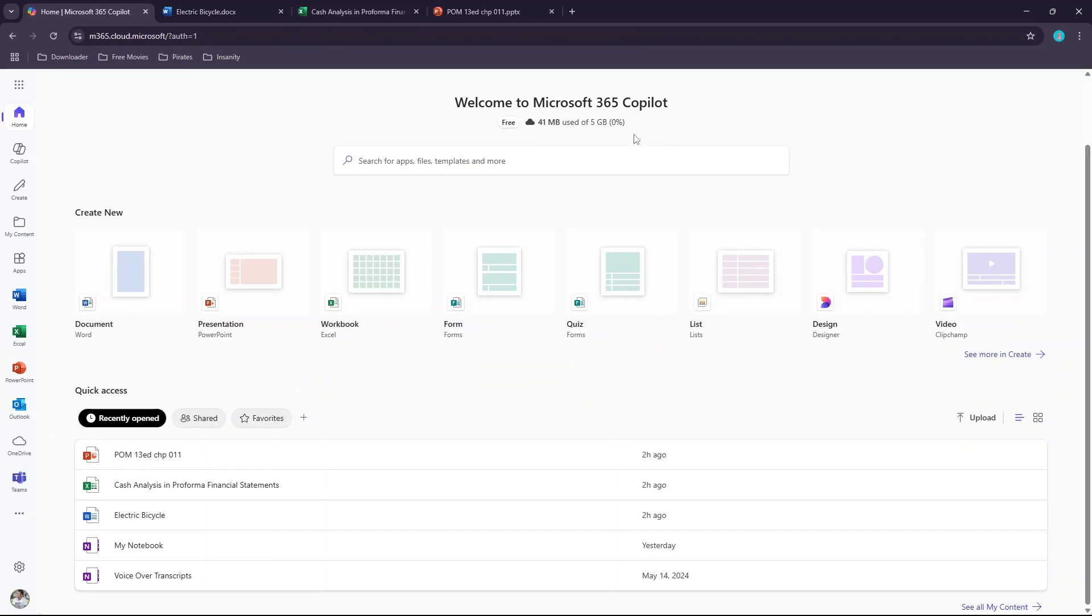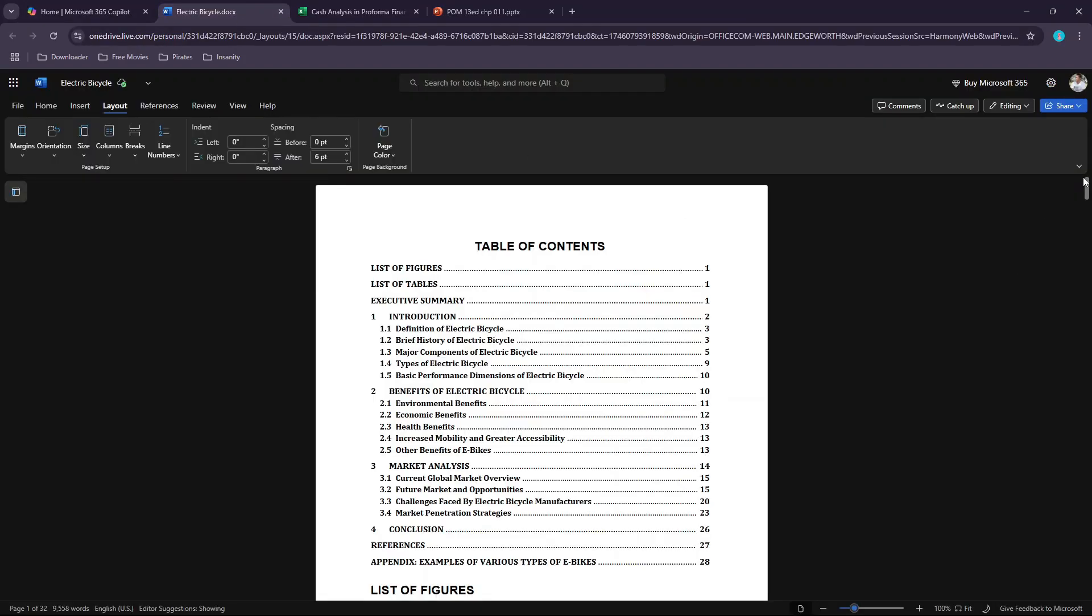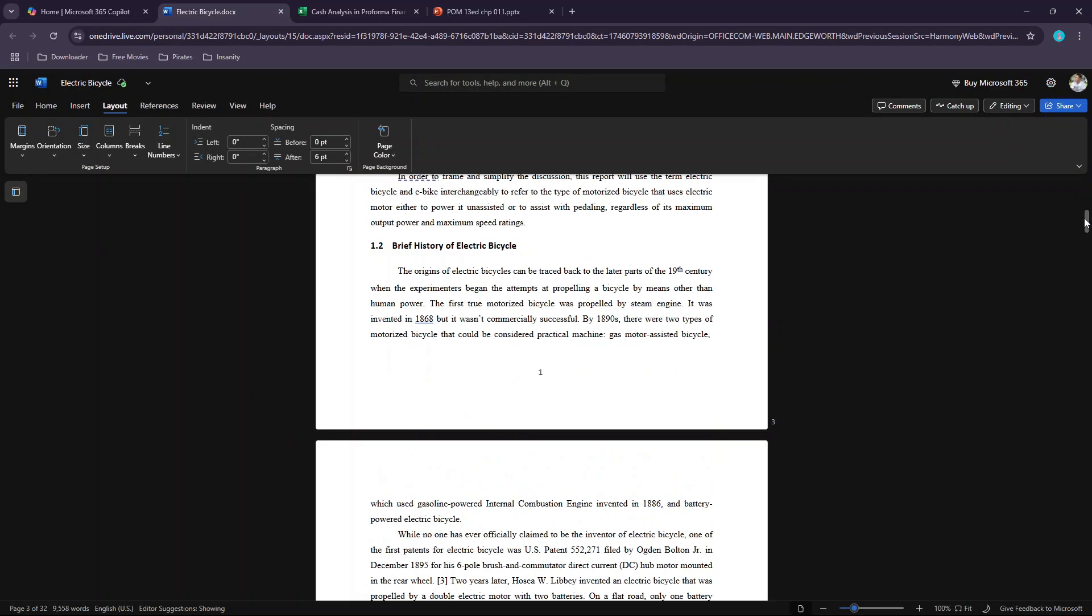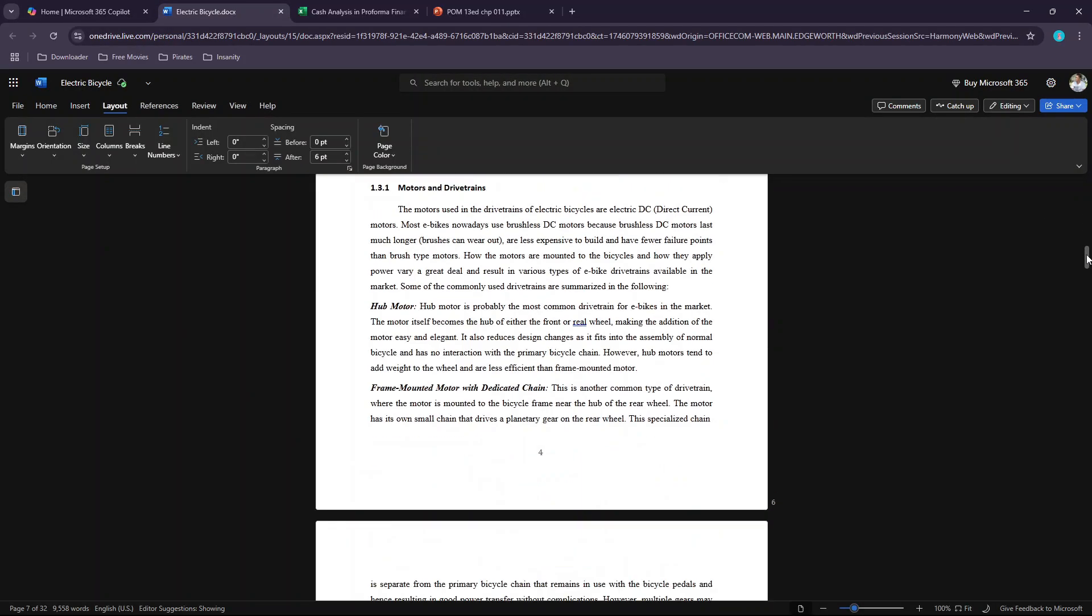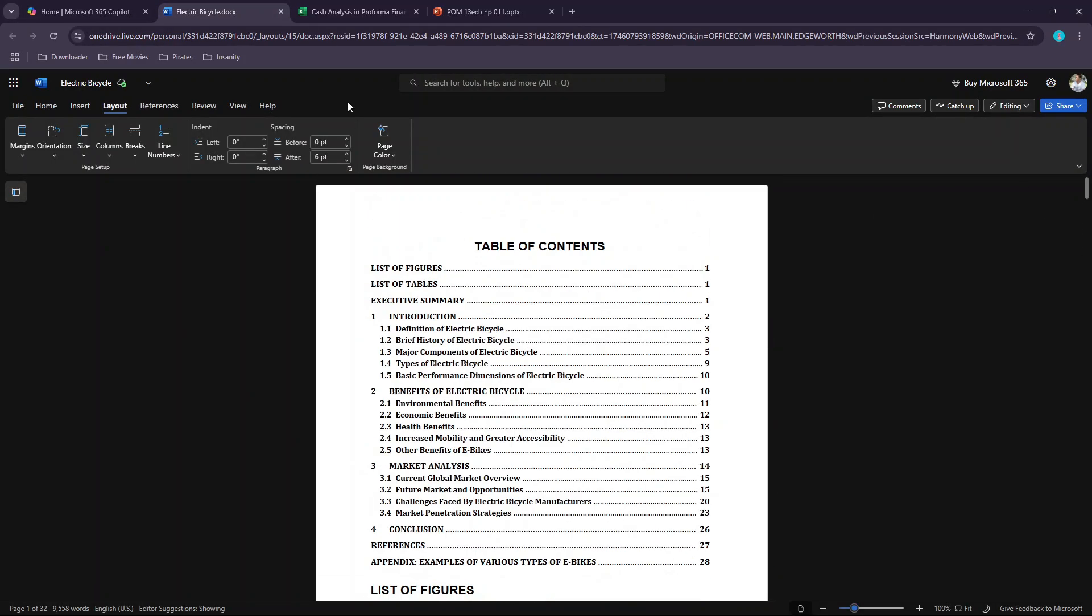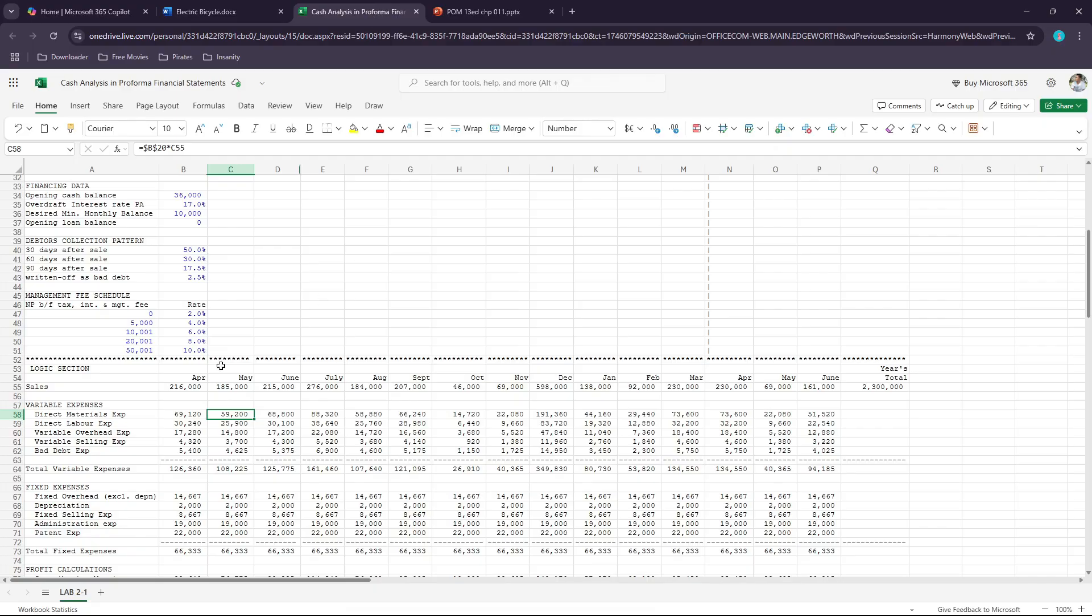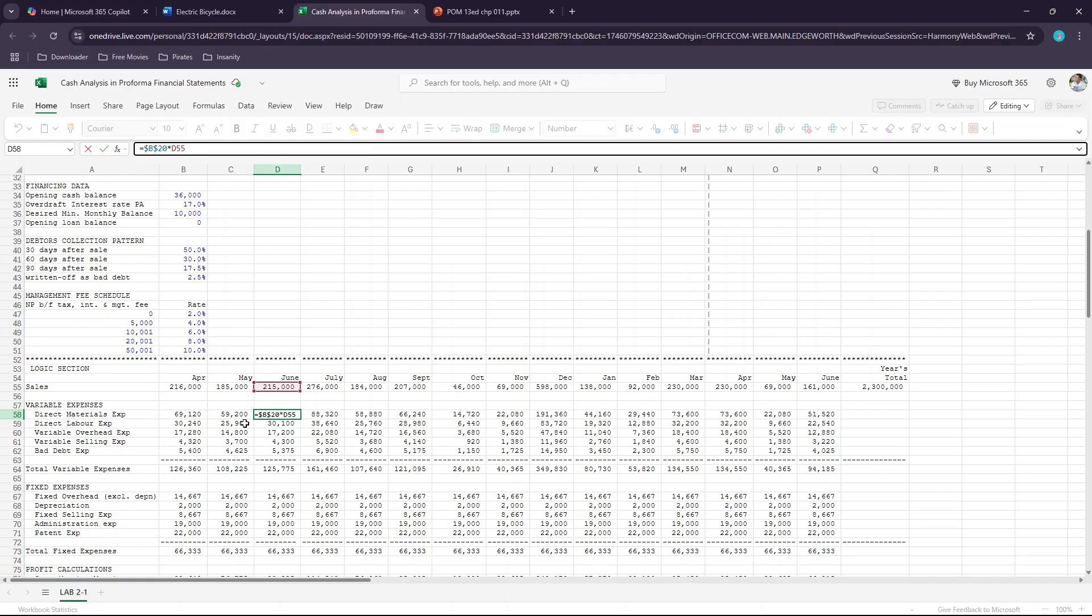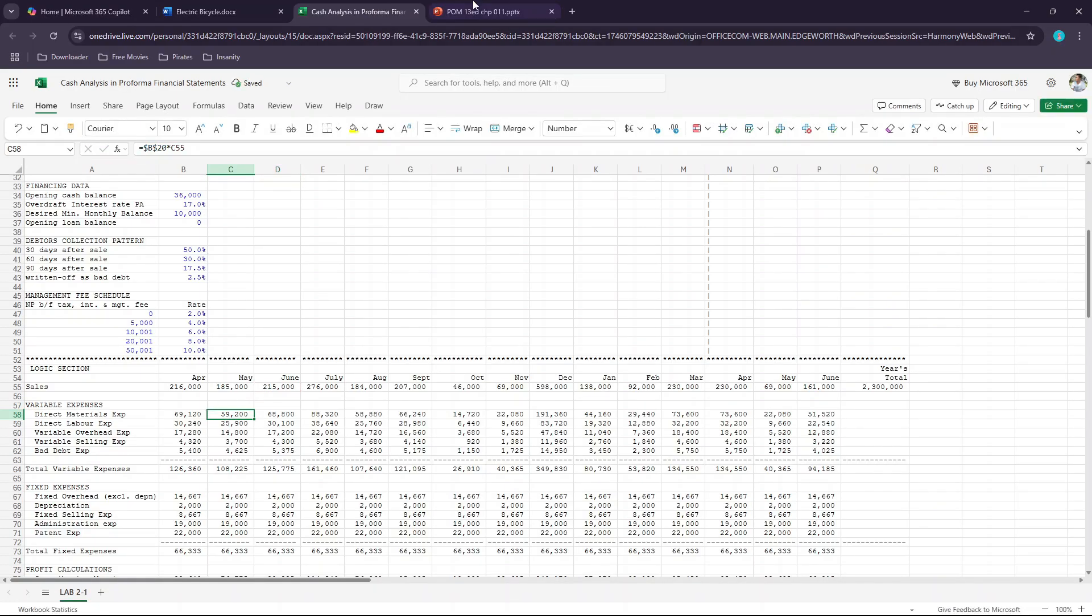Although these web versions of Word, Excel, and PowerPoint do not have the full features of their PC versions, they should be sufficient for most of your regular school or office work.